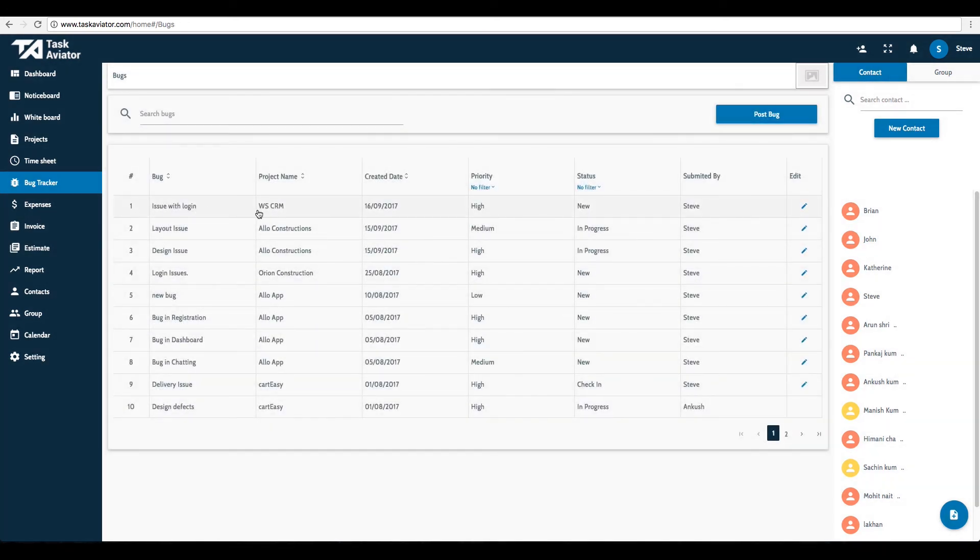You can search for a specific bug by typing the name of the bug in the Search Bugs field.